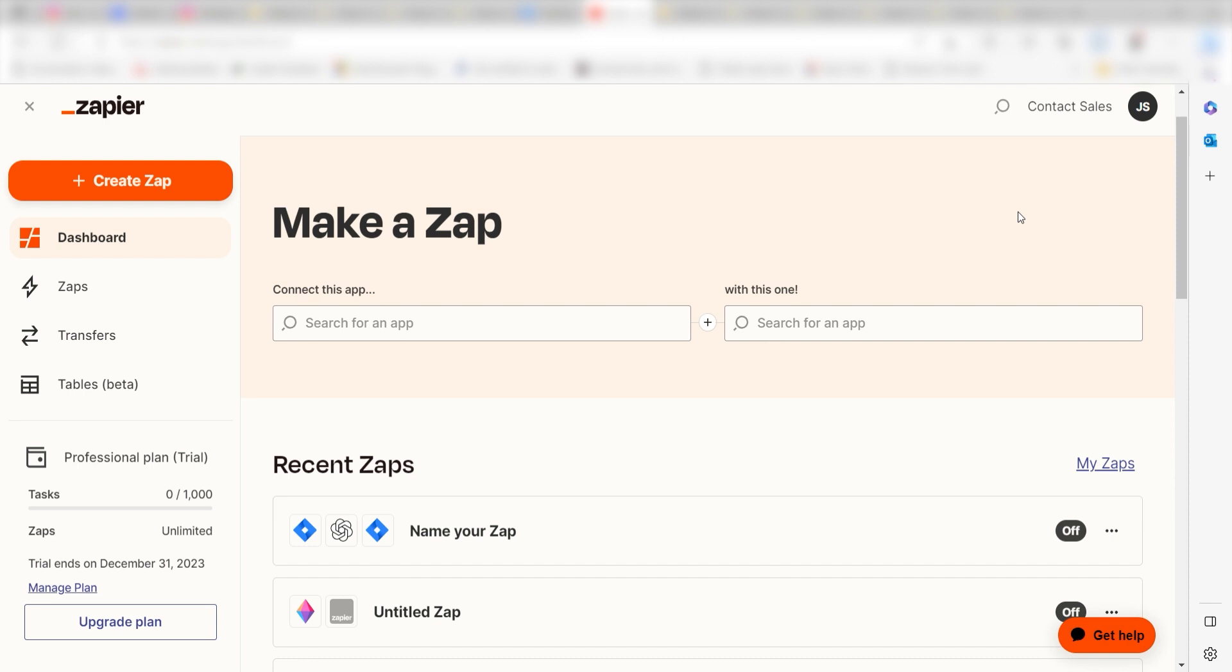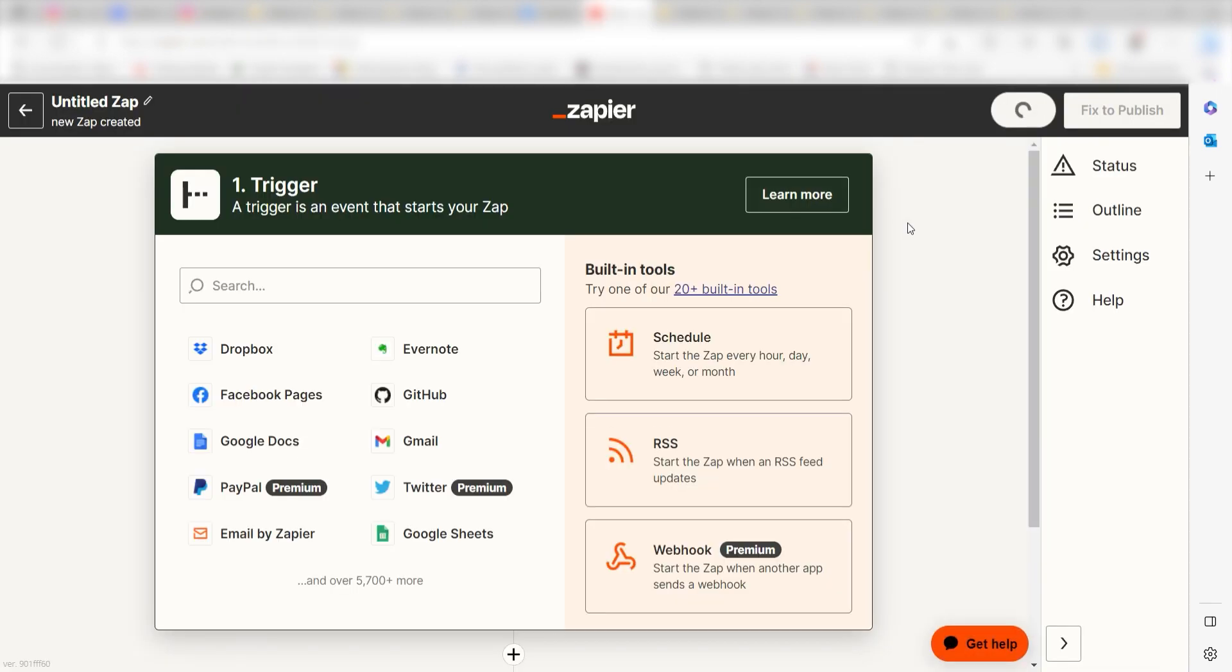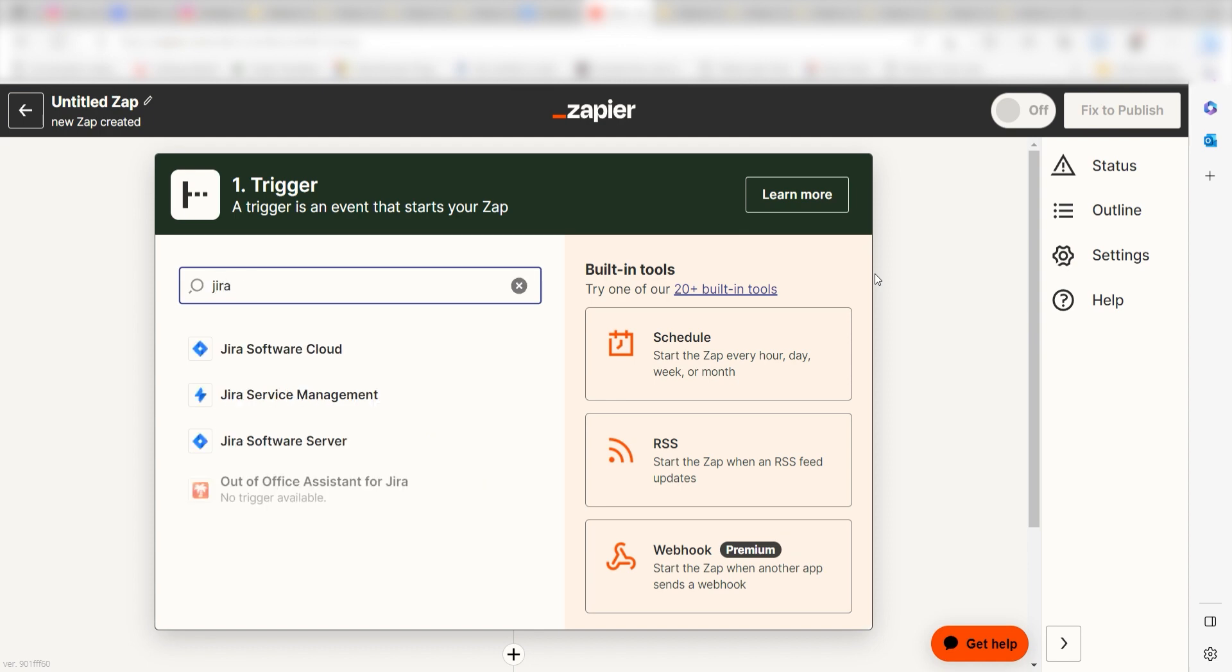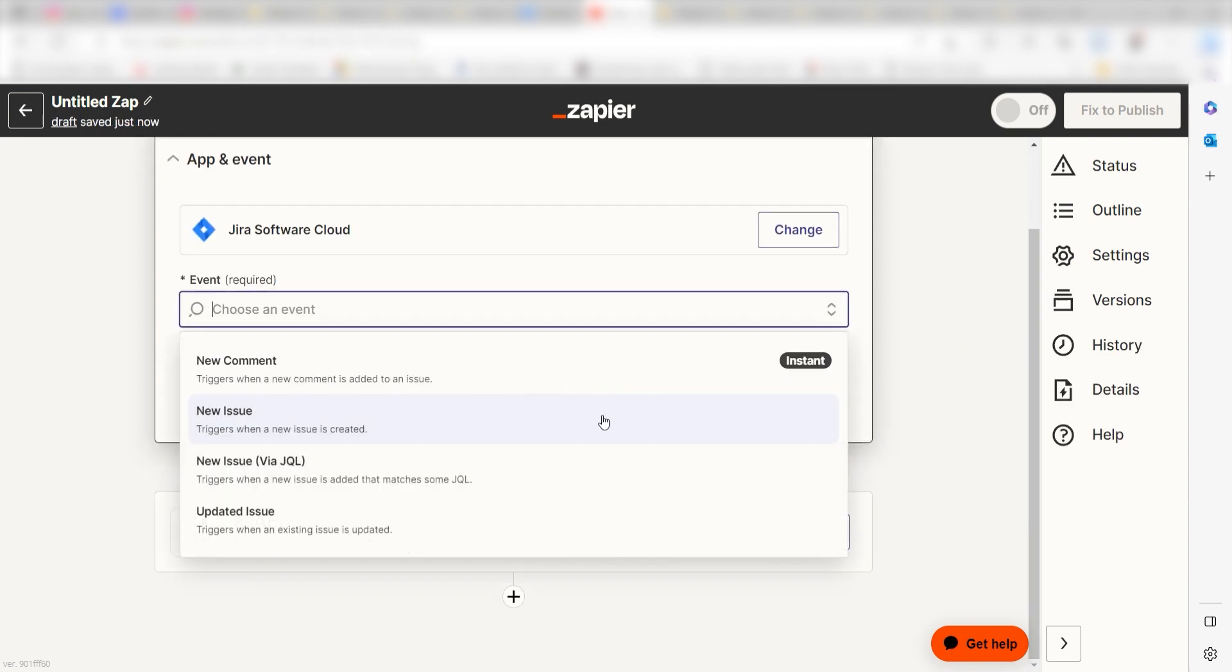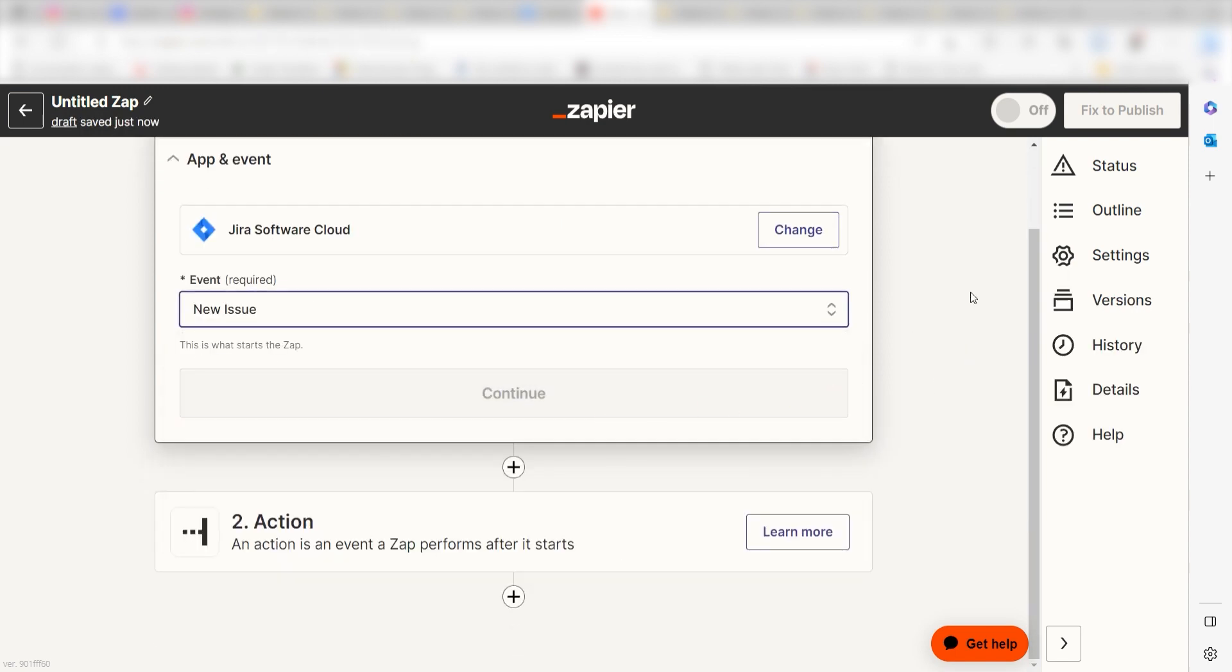In order to get started with this workflow, I need to create a zap by clicking the button on the left-hand side of the screen. Because I want Jira to trigger a prompt in OpenAI, I'll need to use Jira as my trigger. I can find the app by typing it into the search bar and clicking below. The trigger screen will then pop up. I should click New Issue as my event and then click Continue.